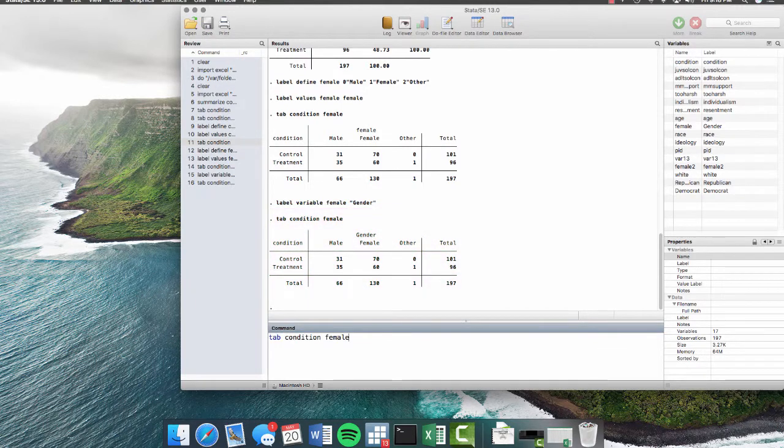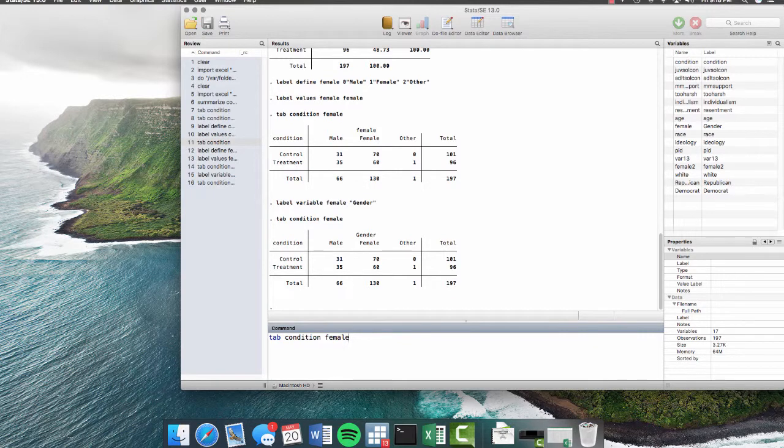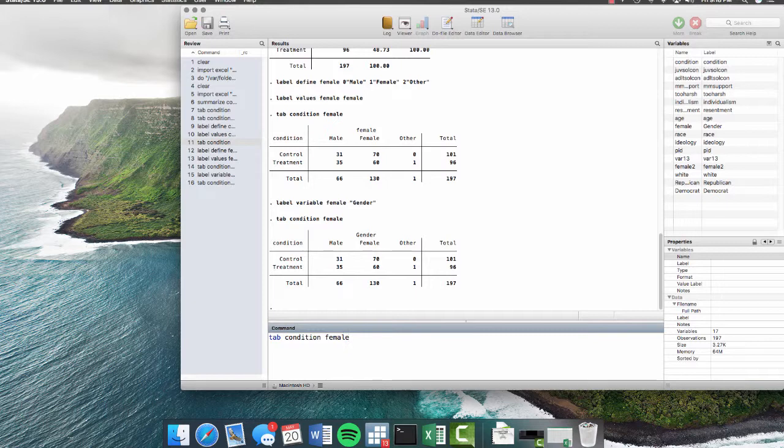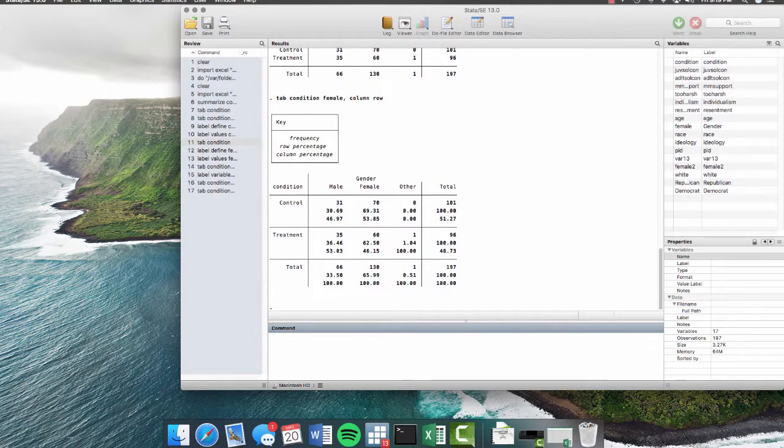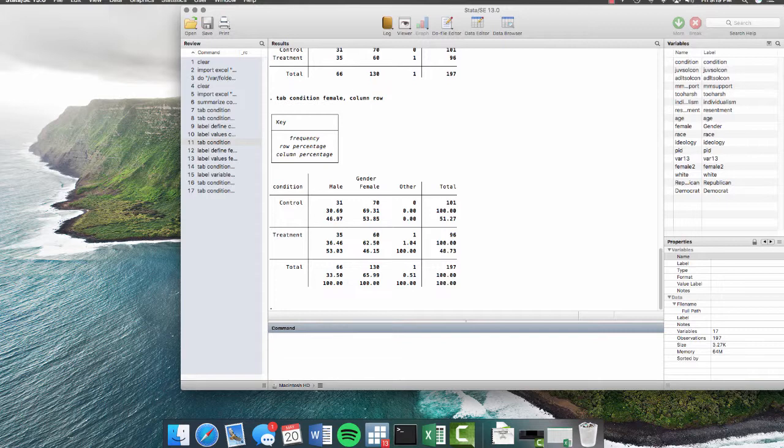Furthermore, if you'd like to know the percentages of each group, the percentage or the proportion of males that were in the control versus females, we can add this option on here, column and row. And now we have percentages that are really easy to read. So there's lots of different things that you can do with tabs, lots of different options and things like that, that just makes it really easy to get a simple snapshot of the data that you're working with.